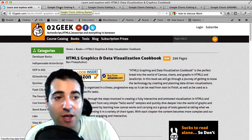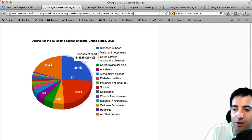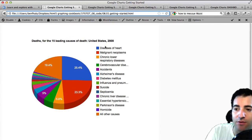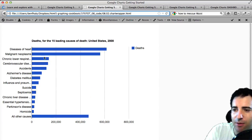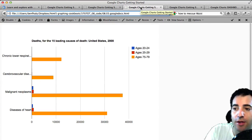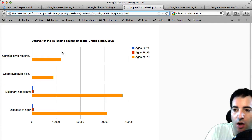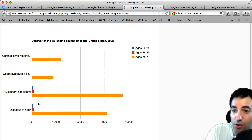Let's see some of the things we're going to build in this chapter. The first one is a 3D-ish style chart with a rollover showing all the information — it's based on 2008 data showing the top 15 reasons why people die. We'll then take the same information and switch the graph using the chart wrapper to explain how that works.